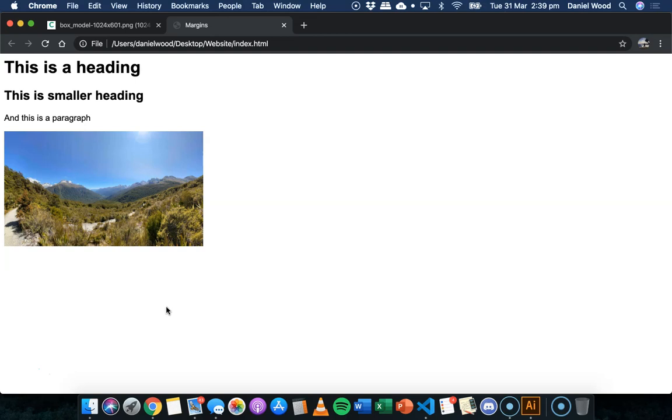So remember that each element on a web page is considered a box and around the content within that box, you can have spacing, which is called padding. You can then have a border around that and then the spacing outside of the box is called the margin and that's spacing between that box and any other box or element on the web page.